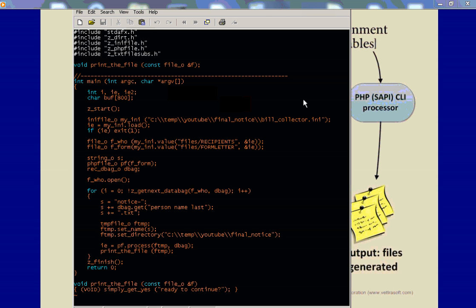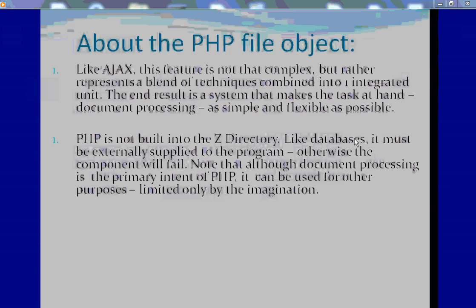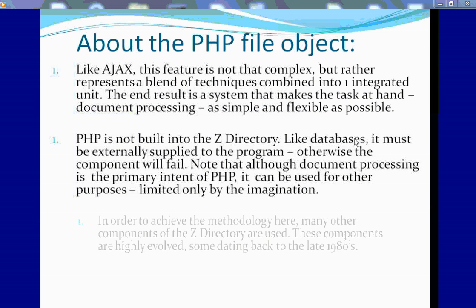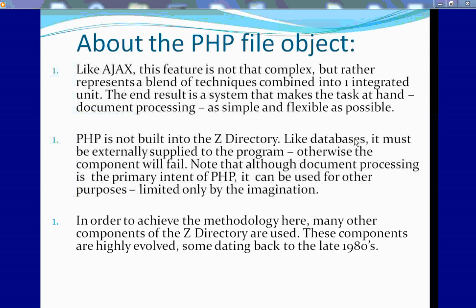So there you have it. The entire program sans the print part, which you can do, I'm sure. It's about 50 lines, and it's a working program. It's doing a lot. It's using the Z directory.